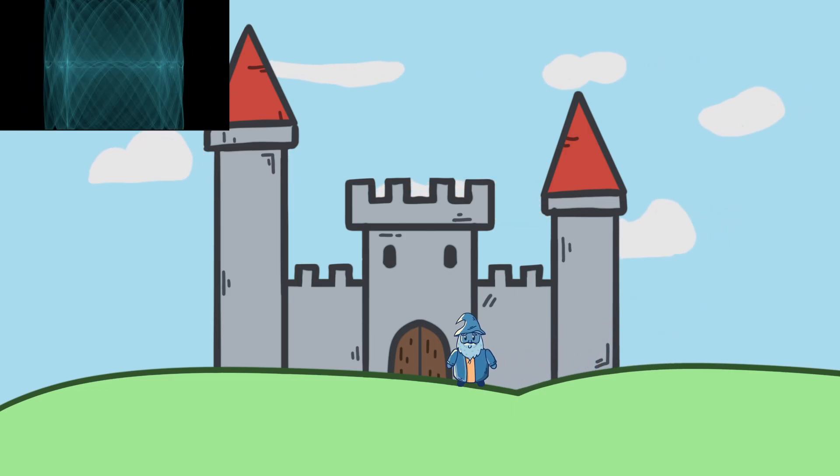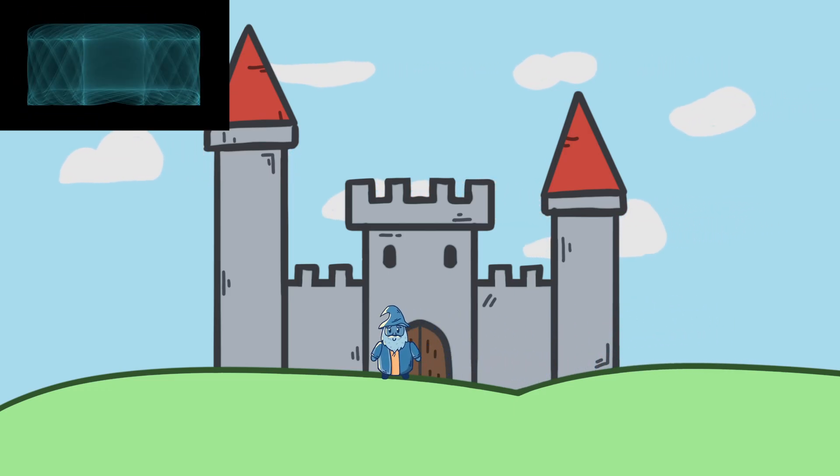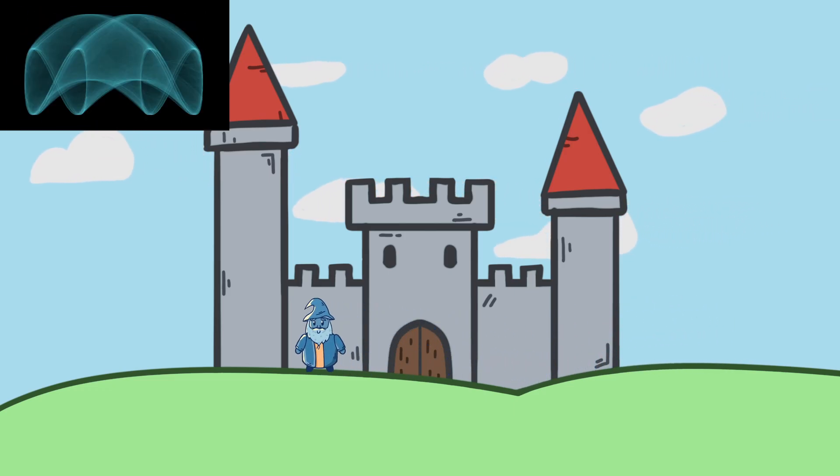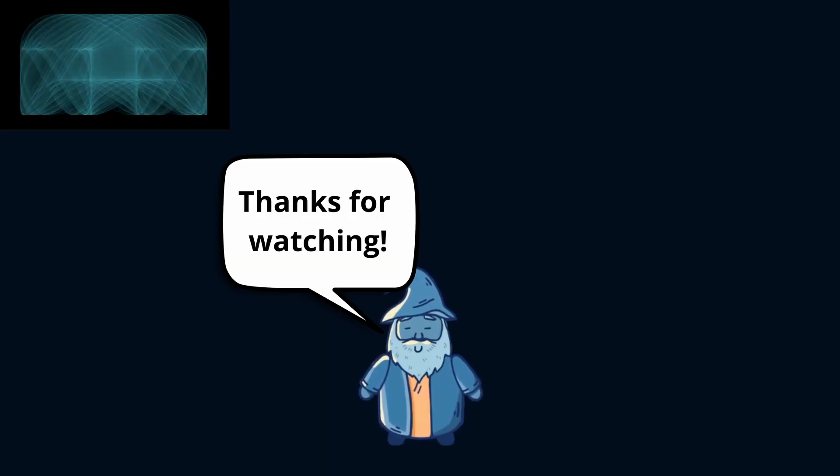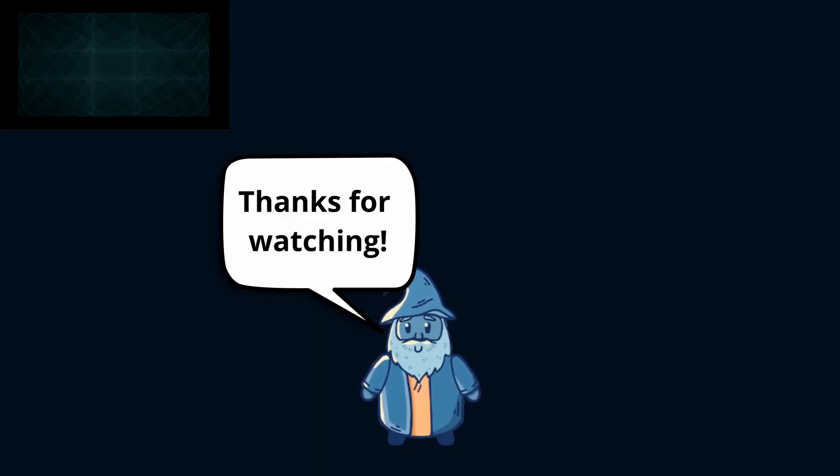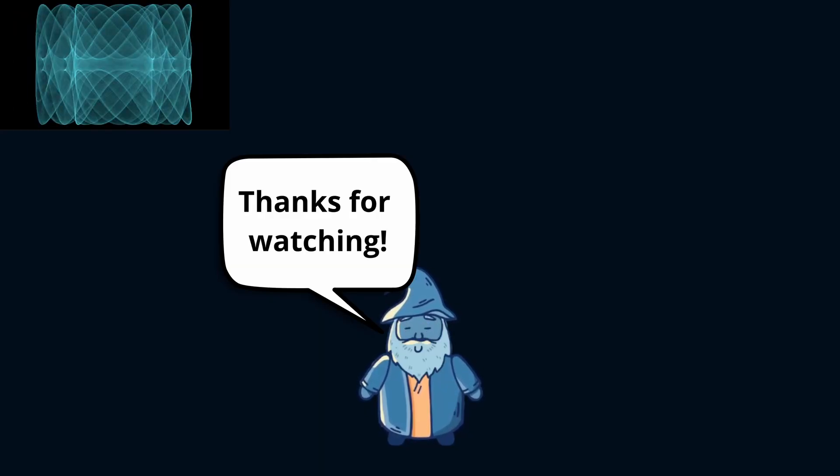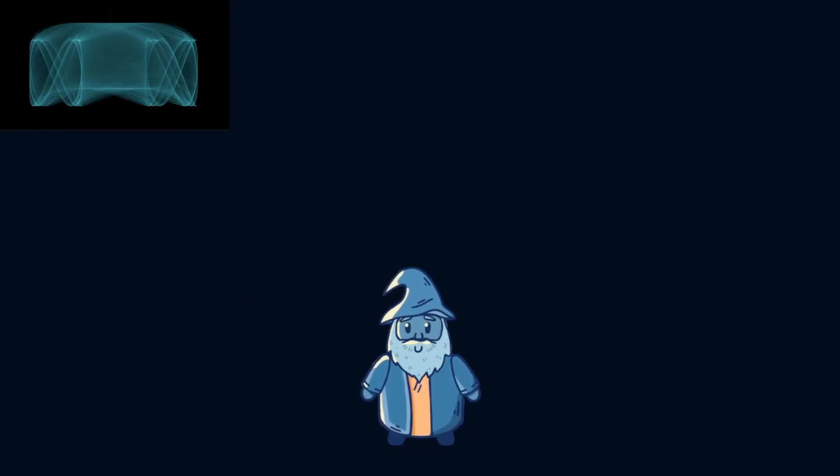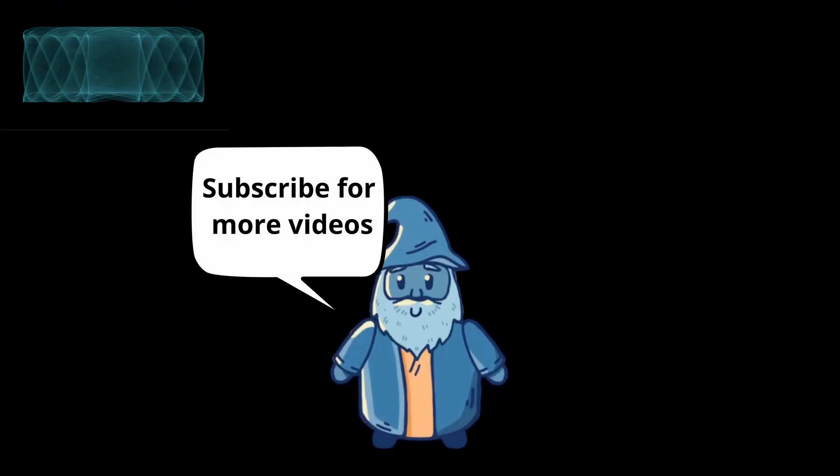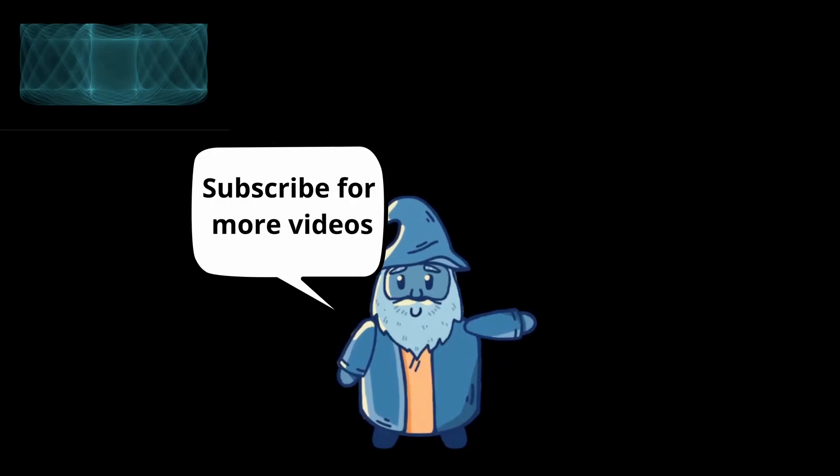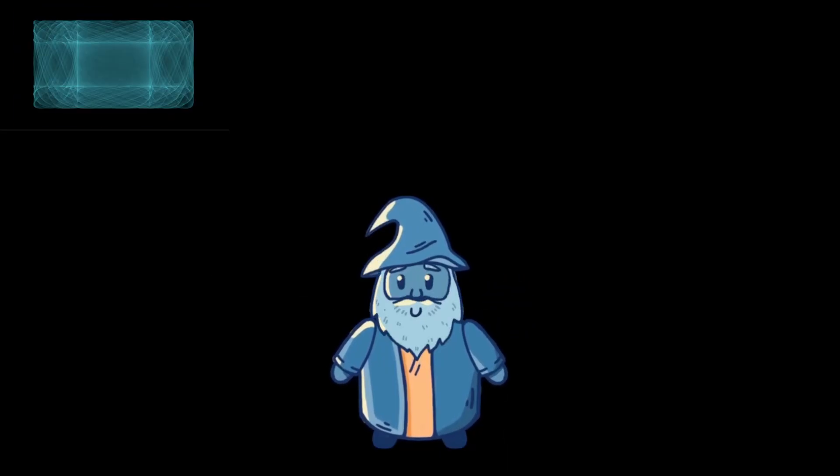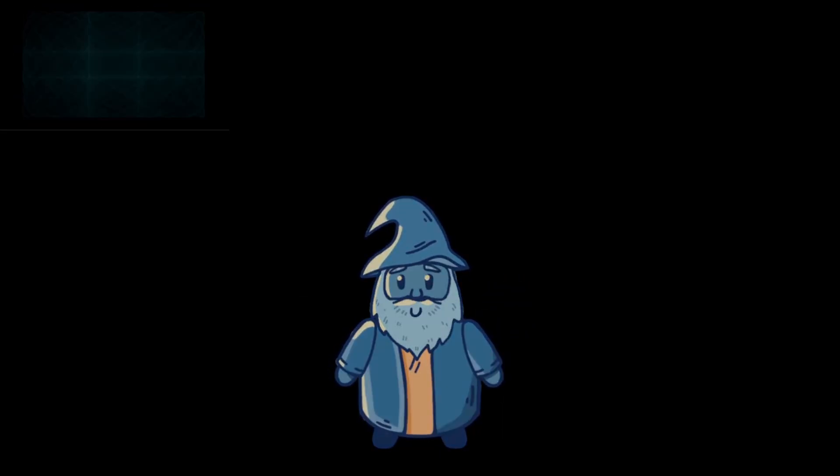If you'd like more videos on topics like this, leave a comment down below. Thank you all for watching the video, and a special thanks to Brilliant for sponsoring the video, and thank you to my supporters on Patreon. Until next time.